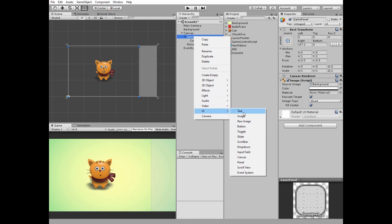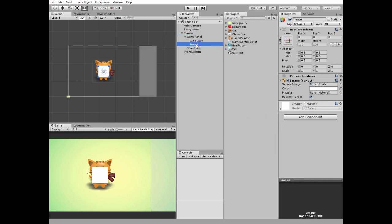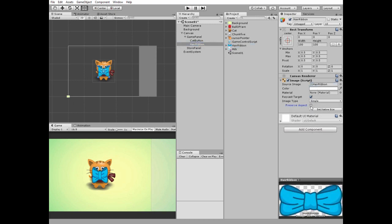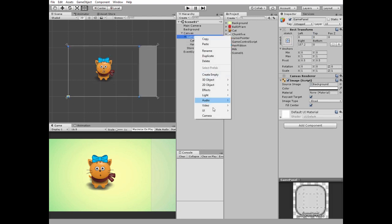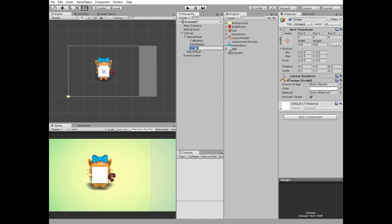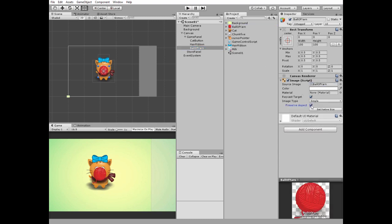Right click on game panel and create a new UI image. Name it hair ribbon. Drag and drop the hair ribbon sprite to the source image slot, check preserve aspect option, and position it at the top of our kitten. Right click on game panel and create another new UI image, name it ball of yarn. Drag and drop the ball of yarn sprite to the source image slot, check preserve aspect option, and position it at the right side of the game panel.